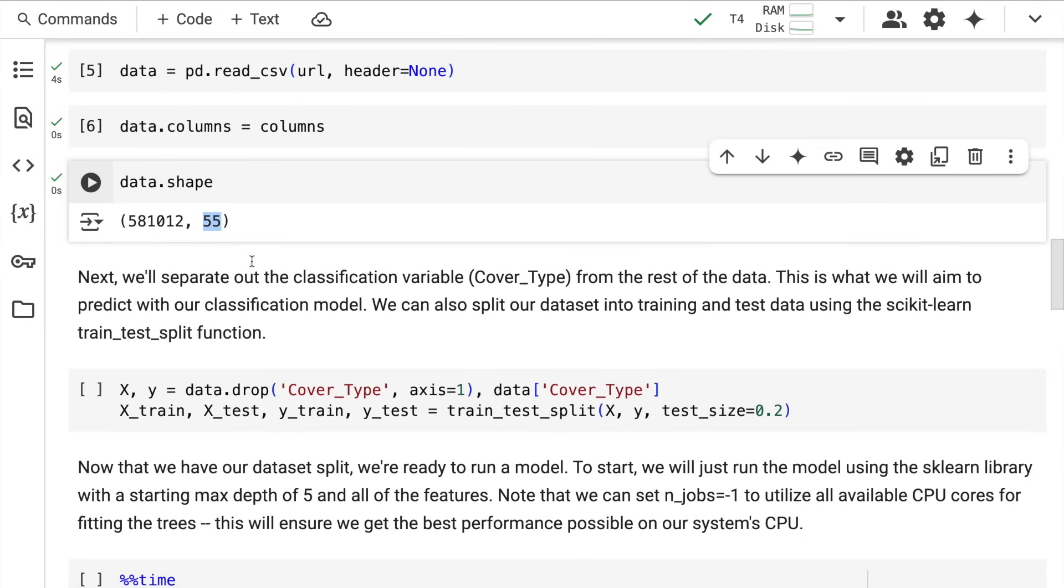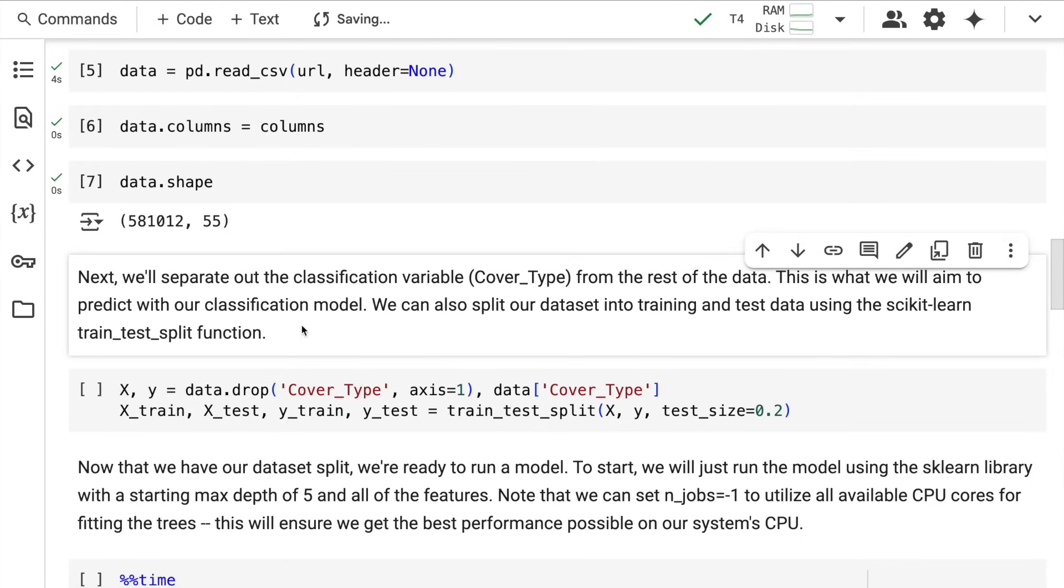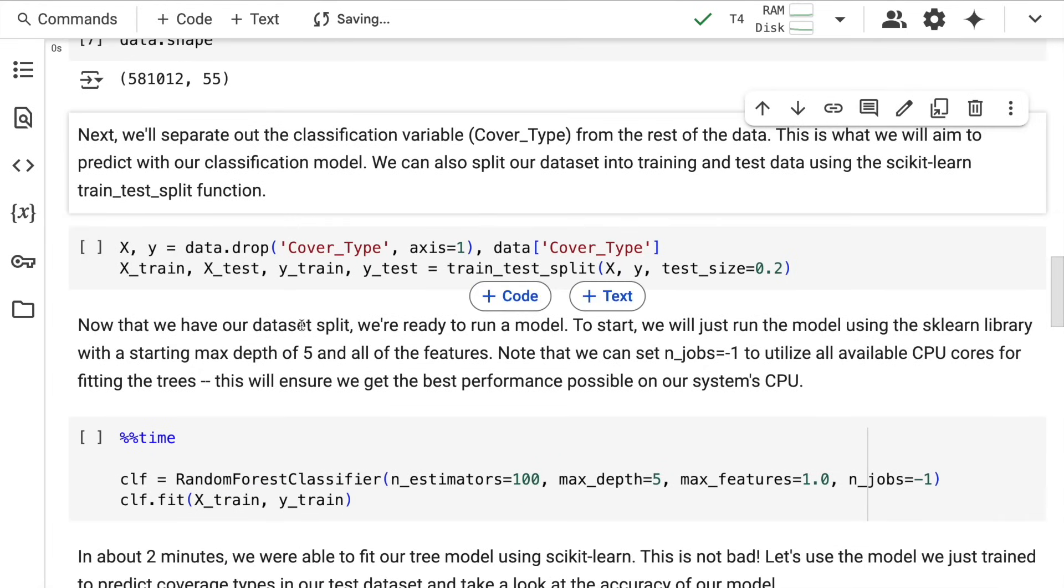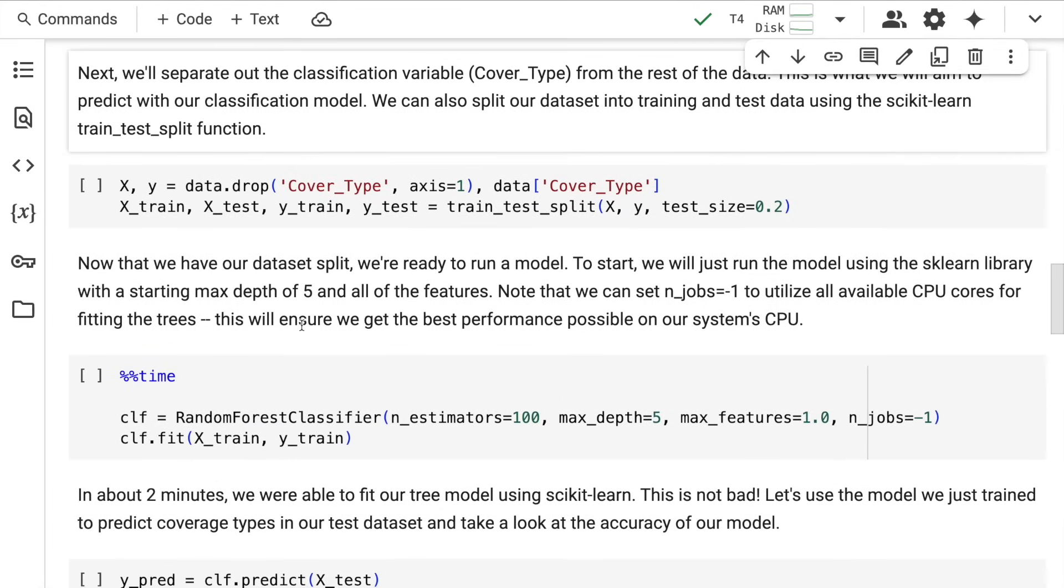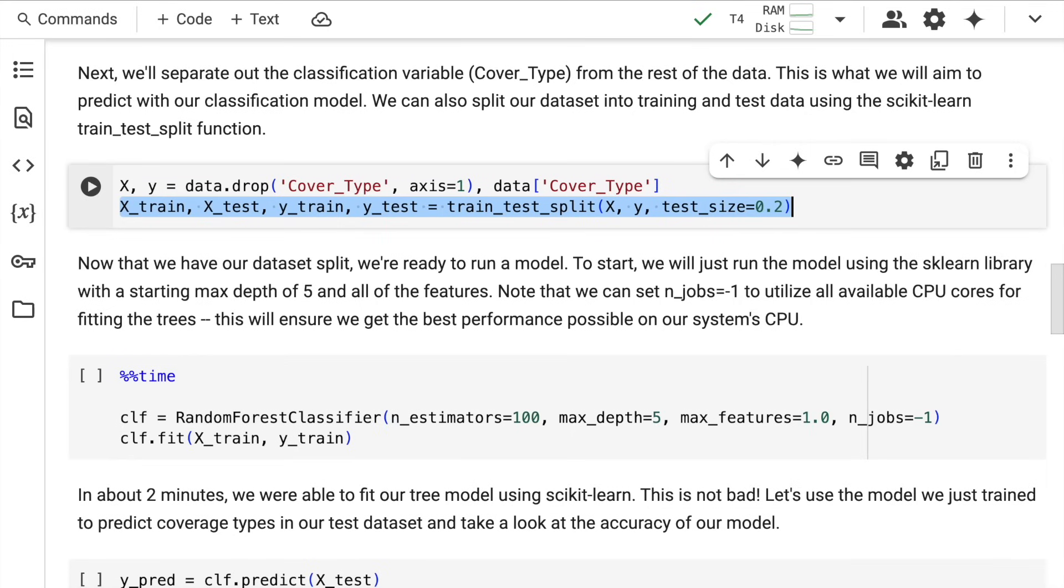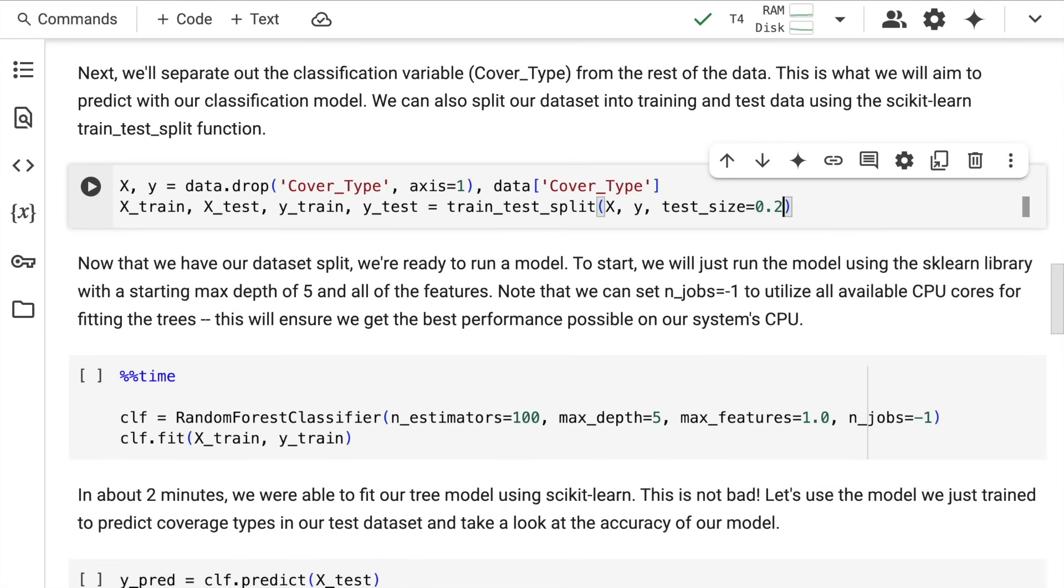The first thing we'll do is split the data into X_train, X_test, y_train, and y_test. I'll pass in X and y, using 80% of the data for training and 20% for testing.